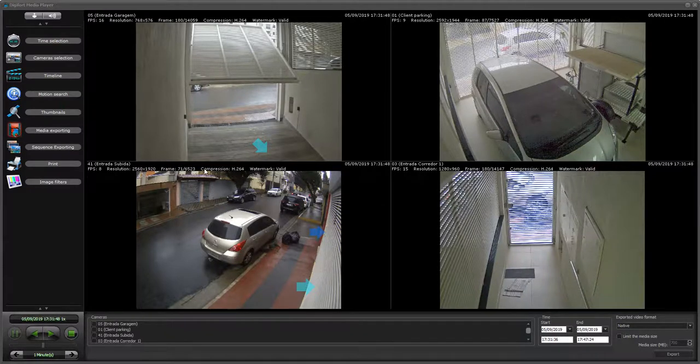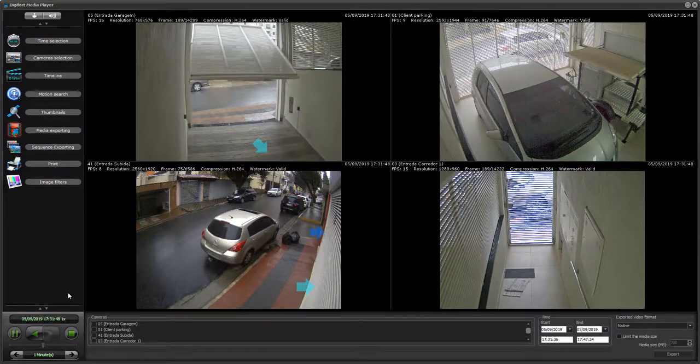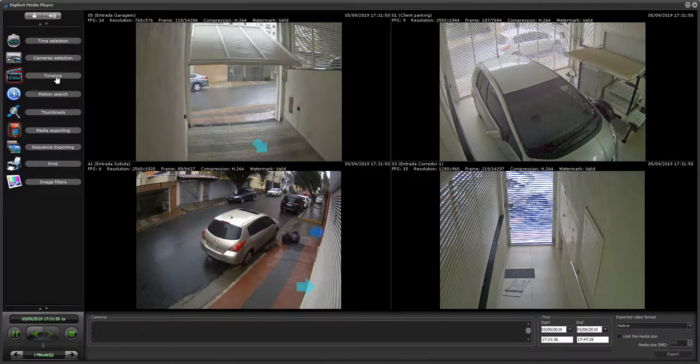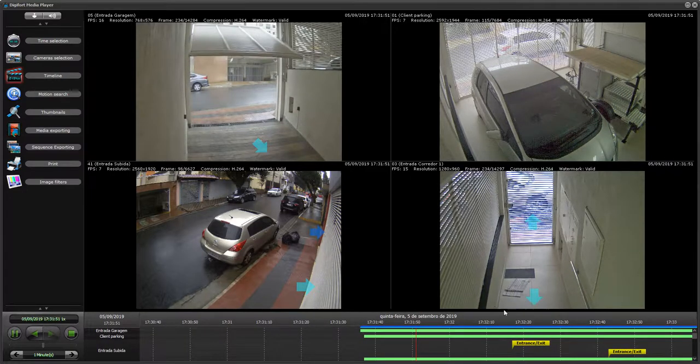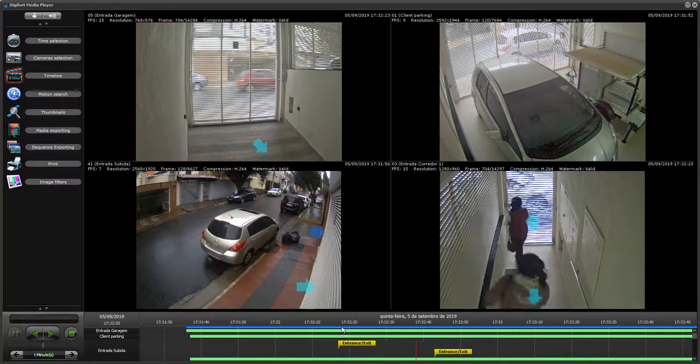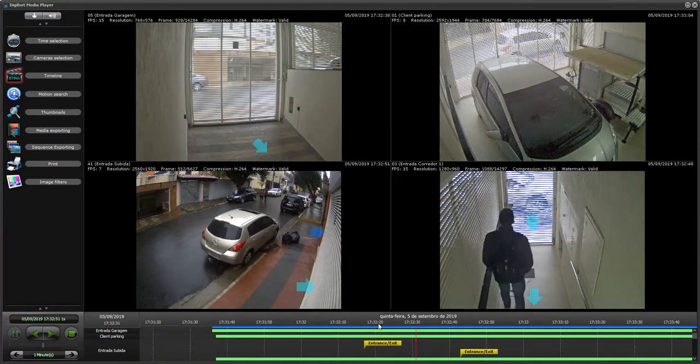It's very easy to export footage using the DigiFord Media Player. All you have to do first is select the time in your timeline that you want to export.